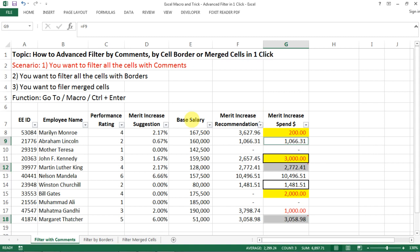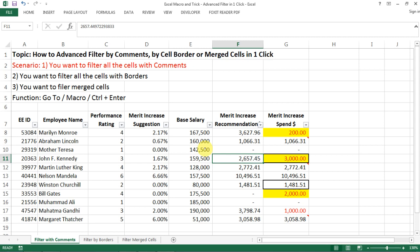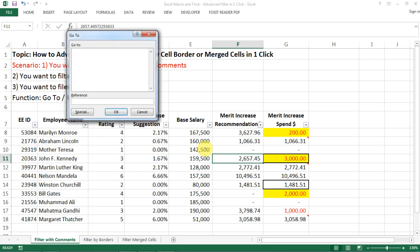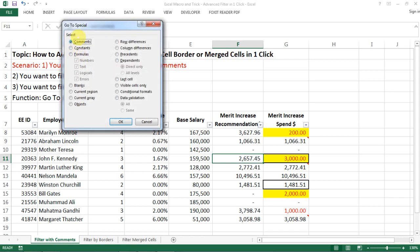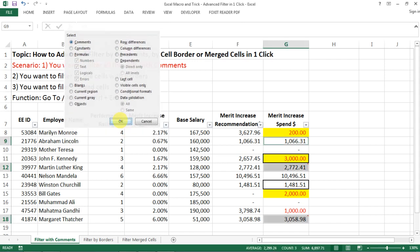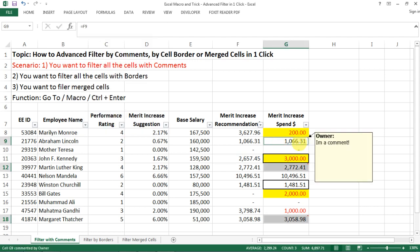This is a very interesting function. And actually, you can also go there by F5. So F5 gives you this window. And then you go to special. It gives you the same thing. You go to comment. And only the ones with comments are selected.